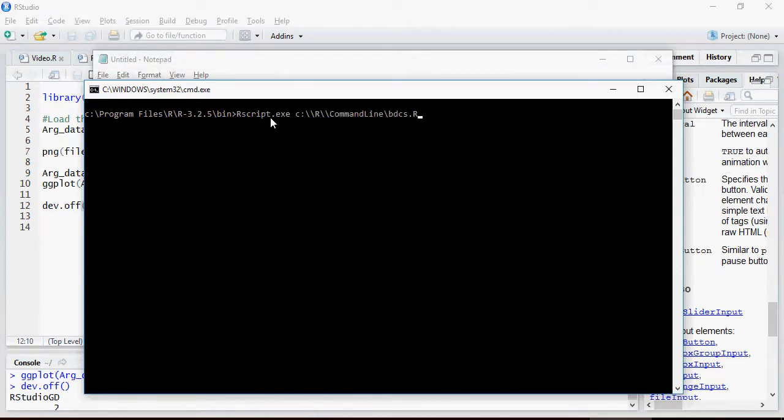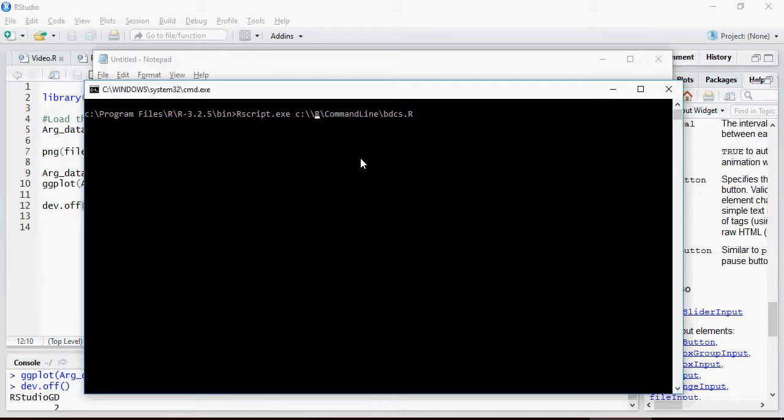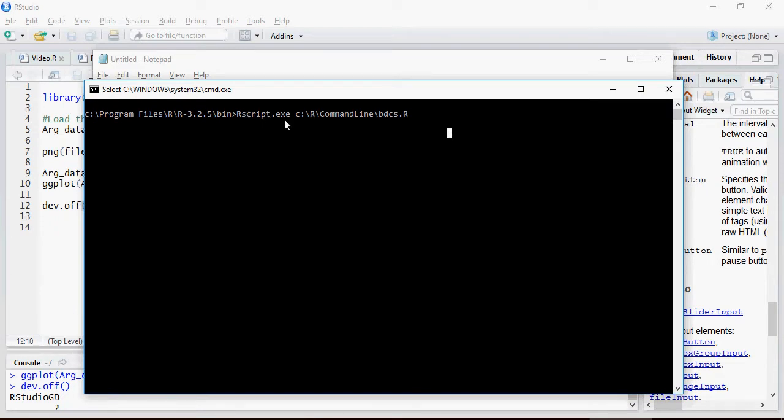R script.exe and the file name, you can have a single slash as well as double slash. It doesn't matter. I'm going to run R script.exe and I'm going to pass this file.